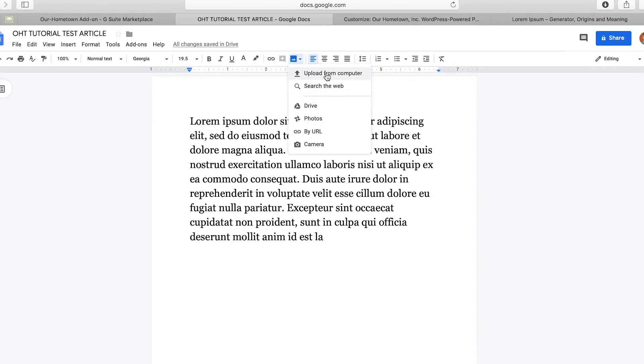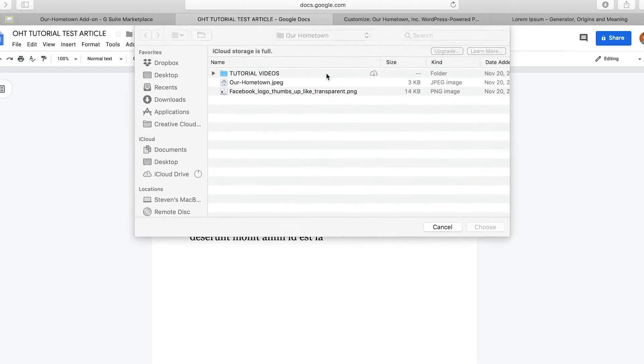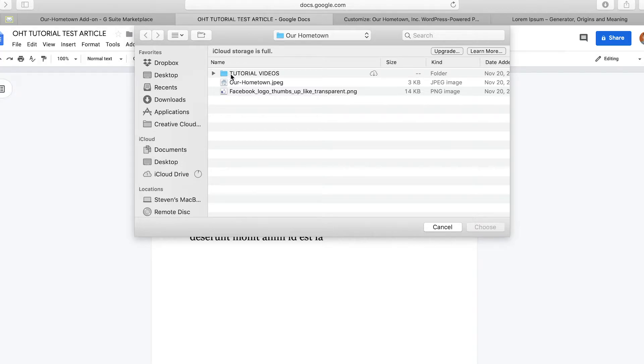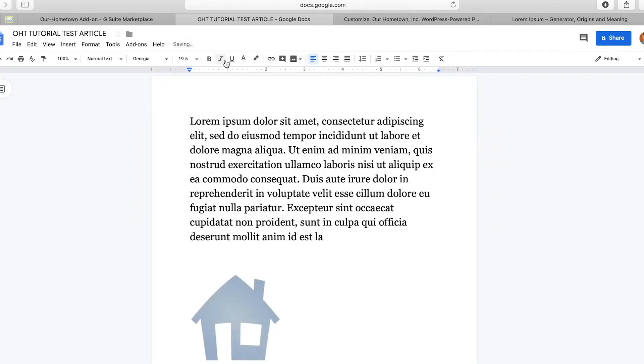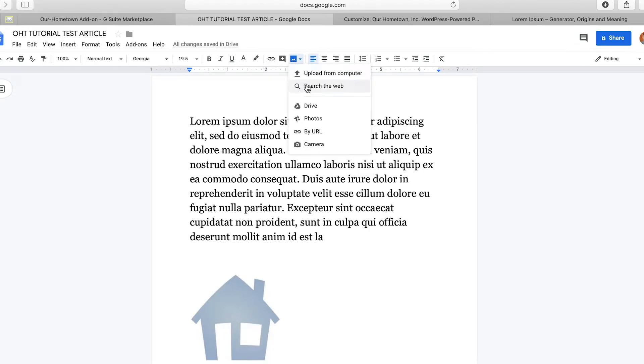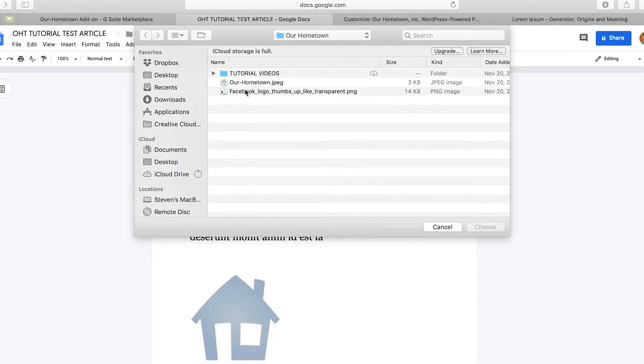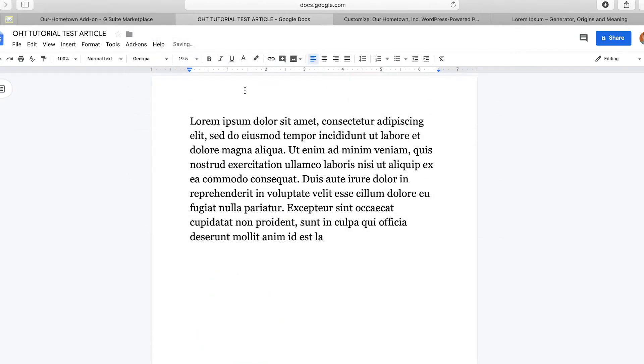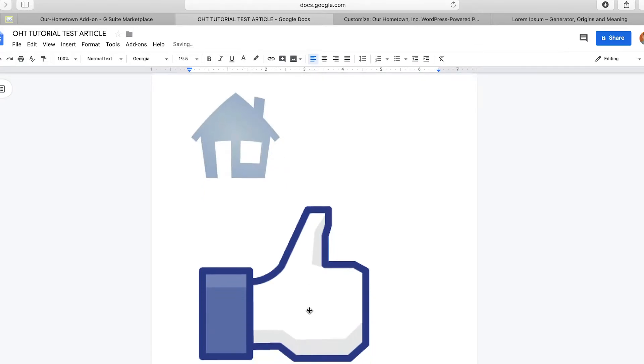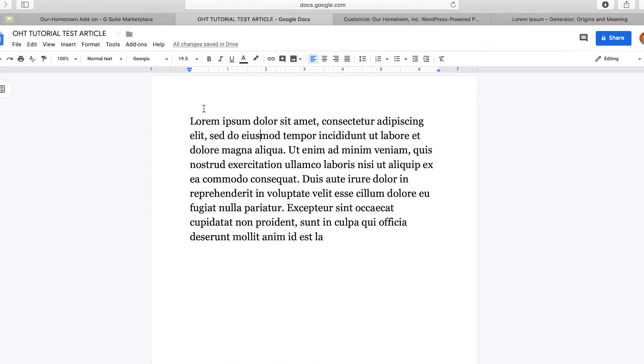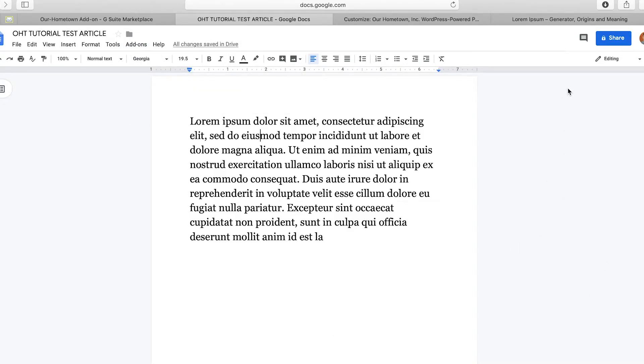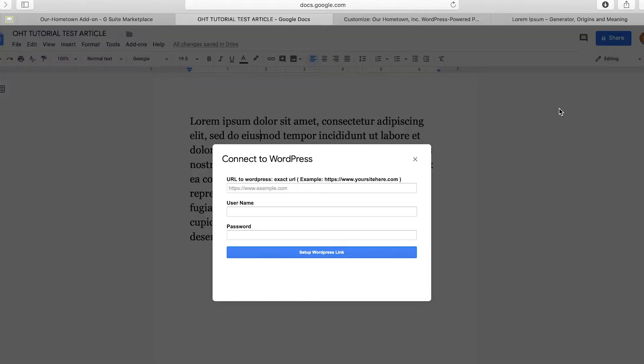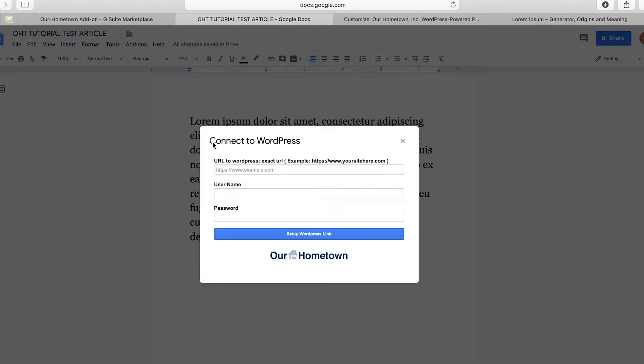We're going to copy and paste. And now we're going to upload an image from the computer. So we will do our hometown JPEG as well as why don't we just keep it consistent and throw in the Facebook logo as well. All right. We're going to go up here to add-ons. Our hometown add-on connect to WordPress. Now it's going to work. And then it's going to pop up on the side here. First, it's going to actually connect. And this is going to establish the connection.